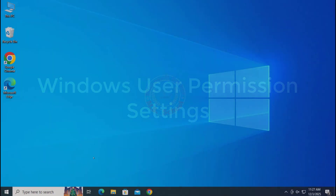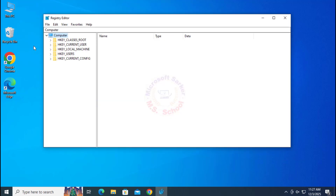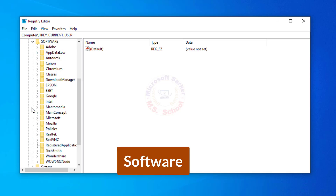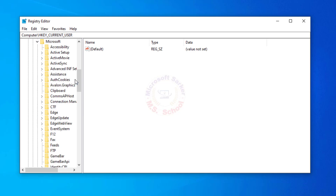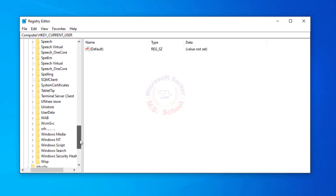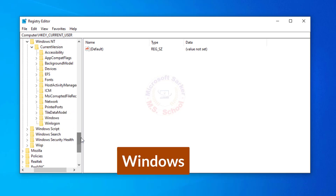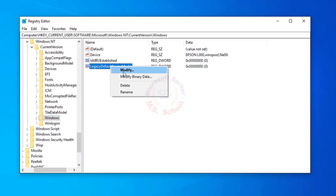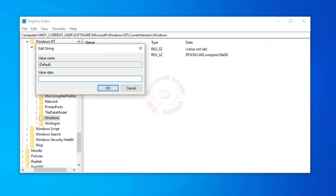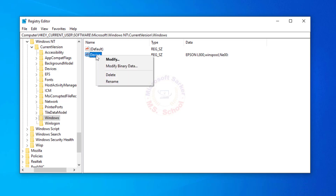Step 2: User Permission. Search for Registry Editor in the Windows search bar and click on Registry Editor. Then navigate to HKEY_Current_User, then Software, then Microsoft. Scroll down and click on Windows NT, then Current Version, then Windows. On the right side, delete everything except the Default entry. Double-click Default and set the value to blank. Delete the Device entry.